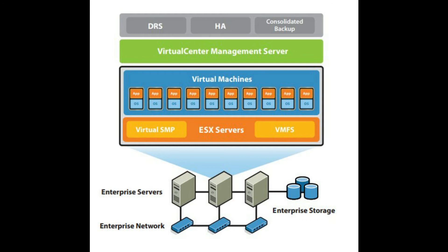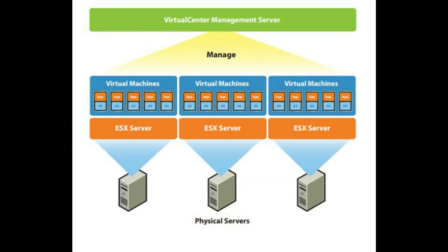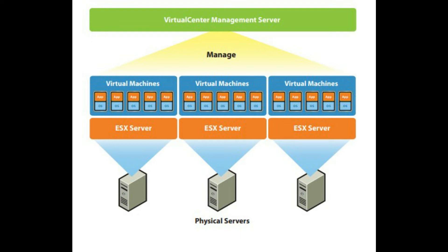Management Server. The virtual center management server provides a convenient single point of control to the data center. It runs on Windows 2003 Server to provide many essential data center services such as access control, performance monitoring and configuration. It unifies the resources from the individual computing servers to be shared among virtual machines in the entire data center. Virtual center management server accomplishes this by managing the assignment of virtual machines to the computing servers.